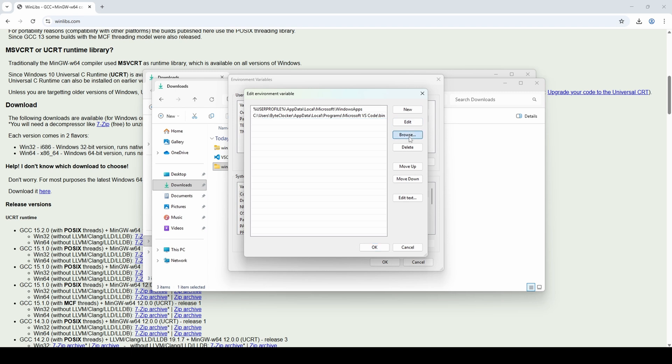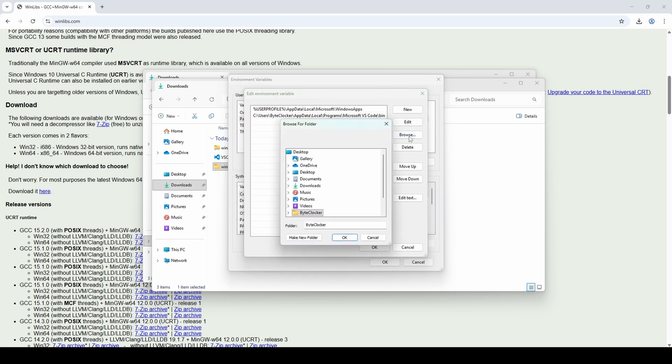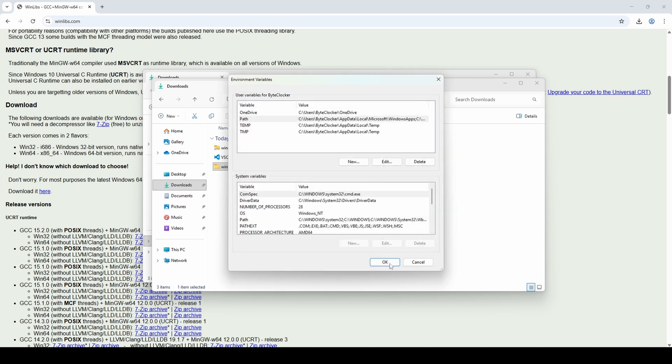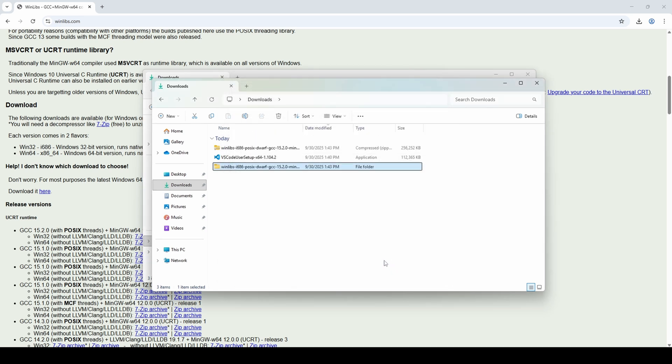Now click on New and then on Browse. Navigate to the MinGW folder and select the Bin folder inside. That's it. Now click OK and OK to close the variables.